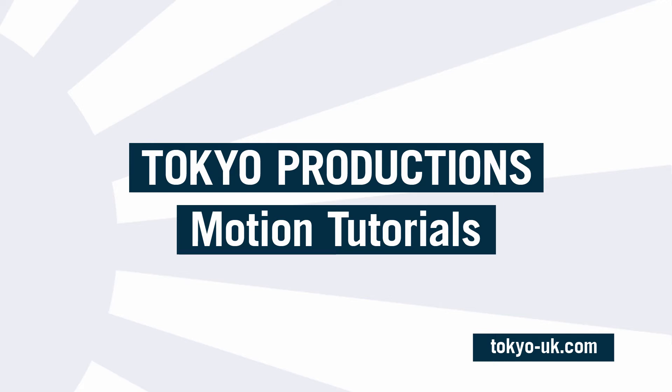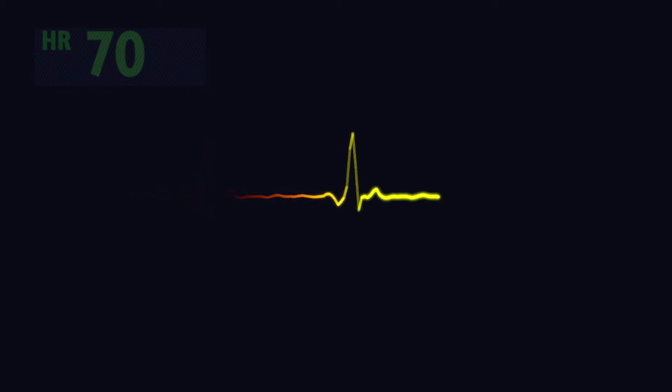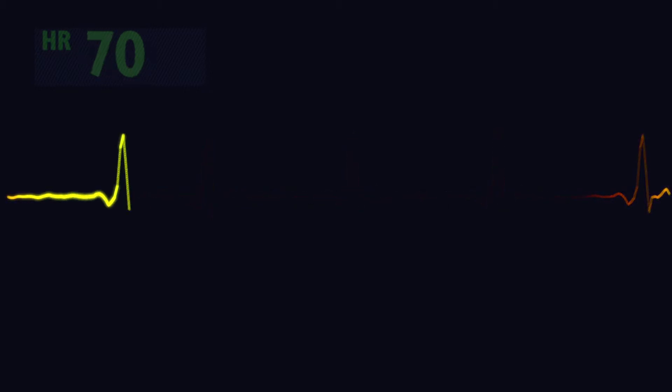Hello, this is Simon from Tokyo Productions and welcome to another tutorial for Motion 5. Today we're going to be looking at creating this heart rate monitor or electrocardiograph in Motion 5. So let's see how that's done.